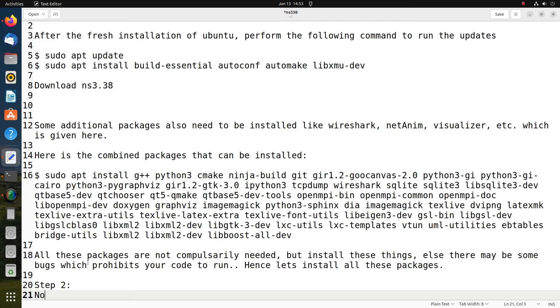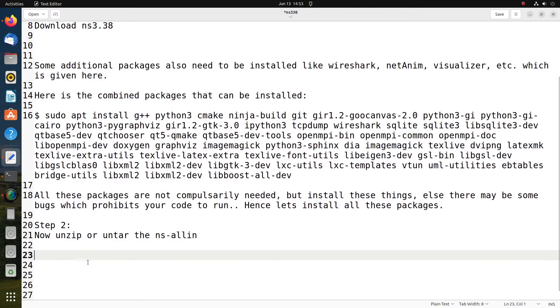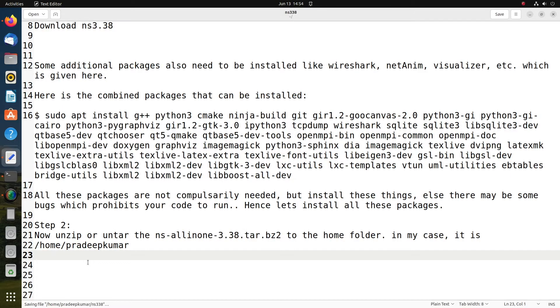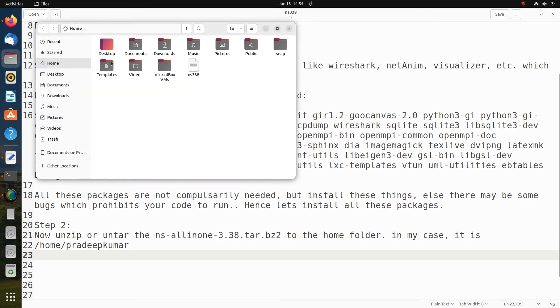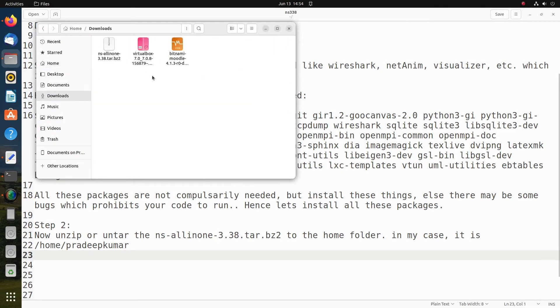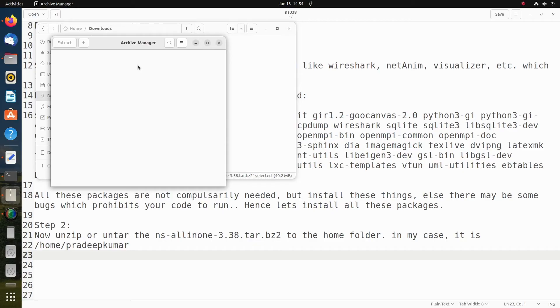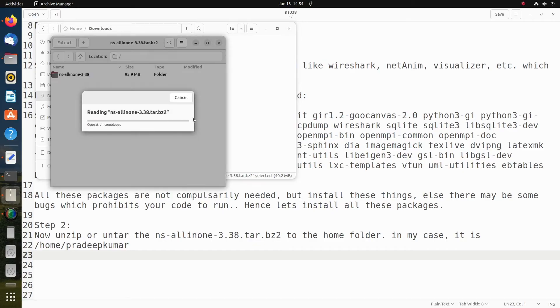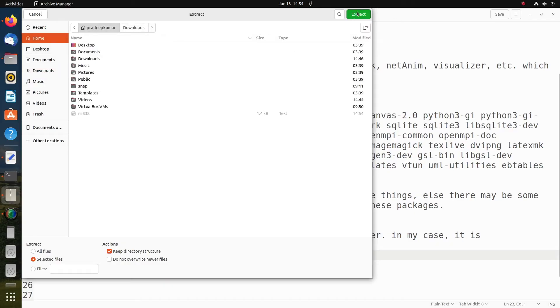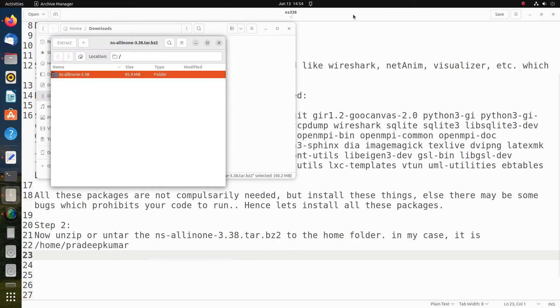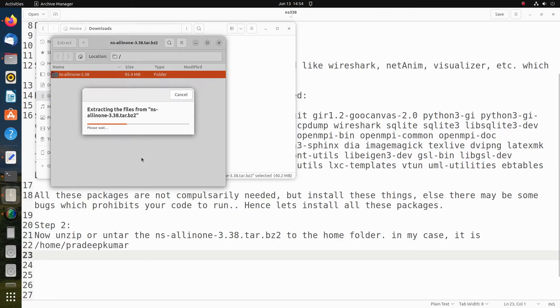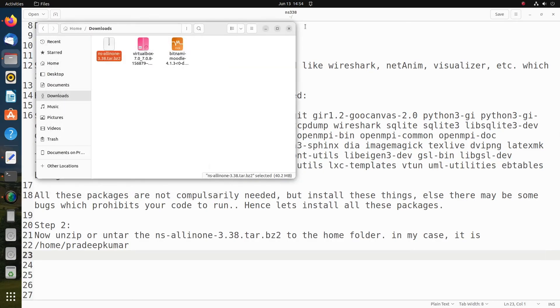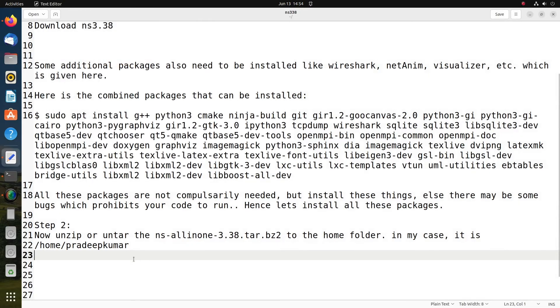This is step number two: unzip or untar the file. Now whenever you unzip, always give it to the home folder. In the downloads, I have just selected right-click extract. Extract here. It will show you the content. Then right-click and extract and give it to the home folder. Always give it in the home folder so that whenever you search for the directory, you can find it. After the decompression is over, we can run two commands.